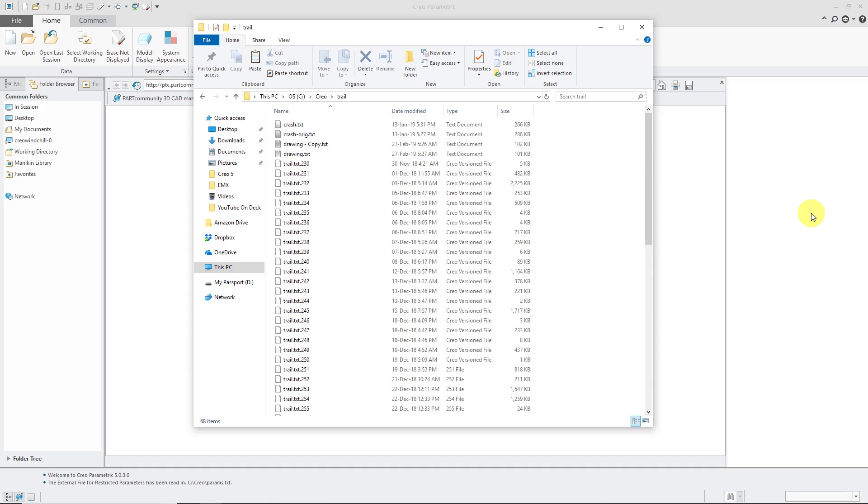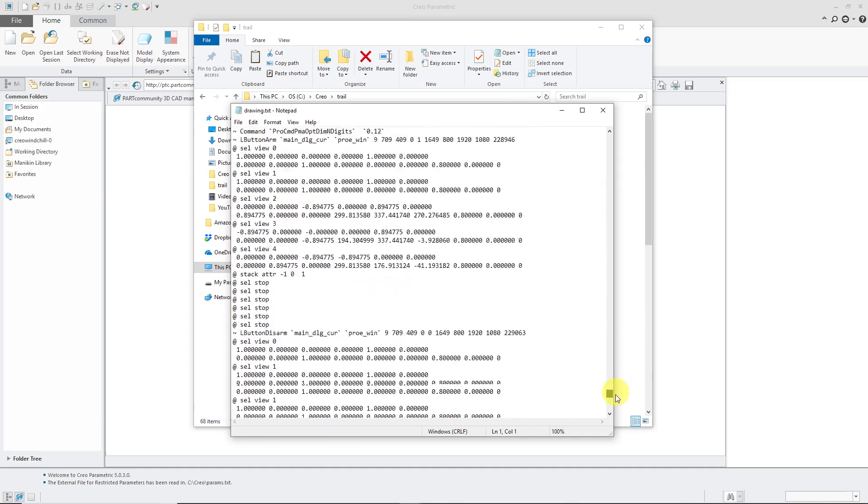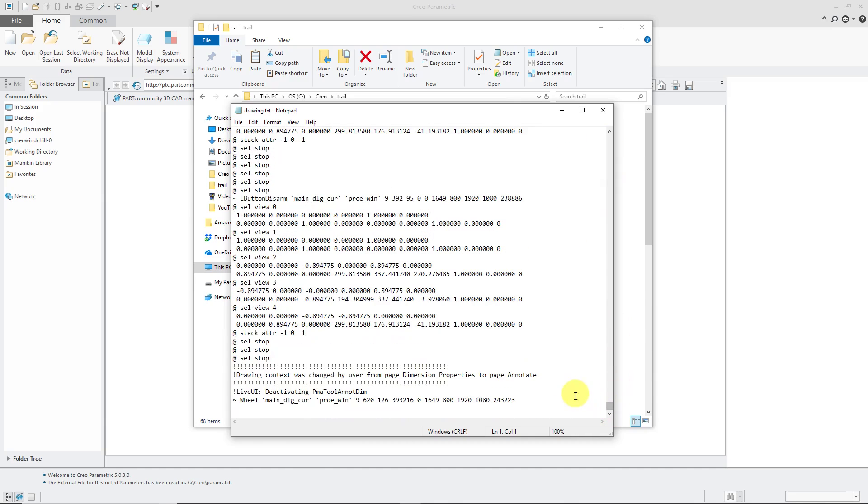So a few minutes ago I created a drawing, threw a few dimensions on there, and exited out of Creo Parametric. And then I went to my trail file directory and edited my file name so that it would have something other than trail.txt.someNumber. And I deleted the last few lines at the end where I opened another part and then exited out of Creo Parametric.